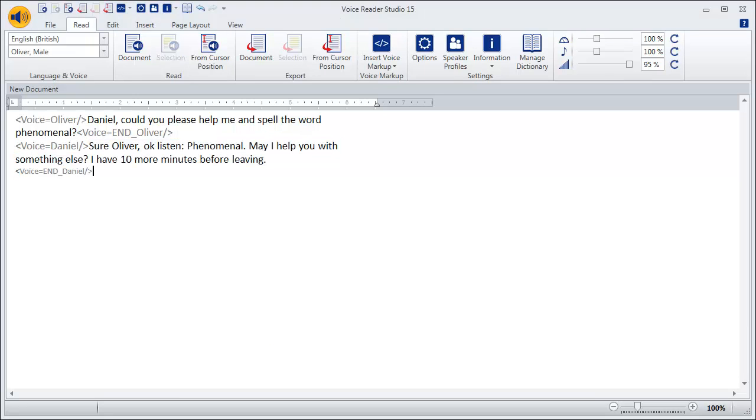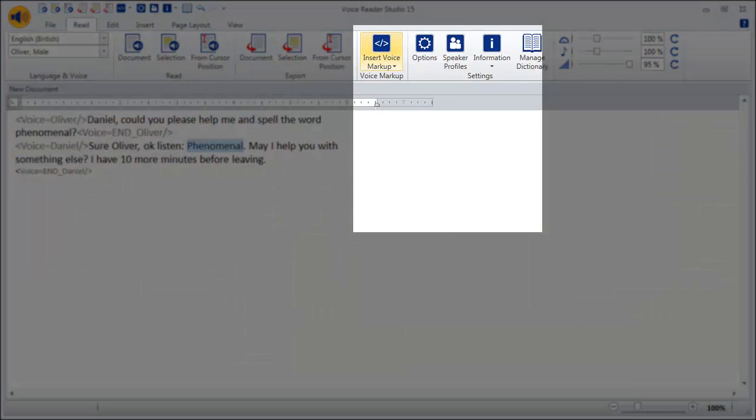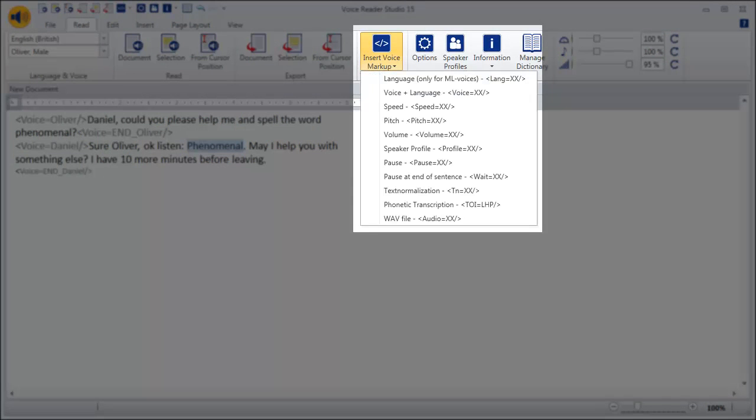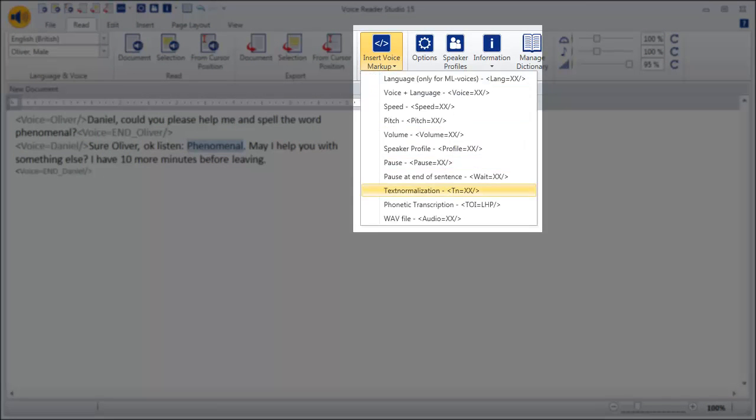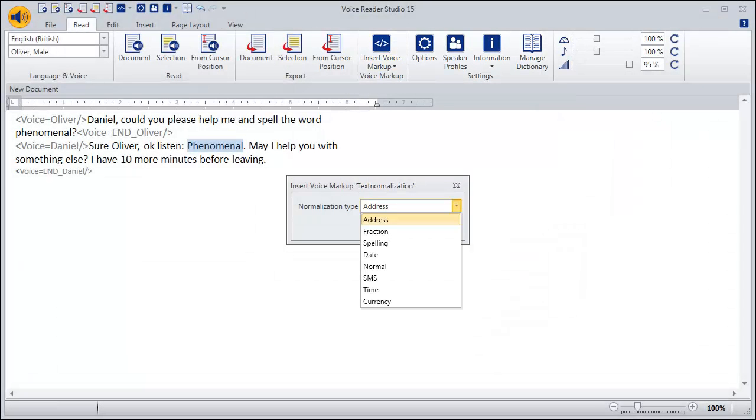Spelling the word phenomenal is very easy. Mark the word, click on insert voice markup, then text normalization and select spelling.